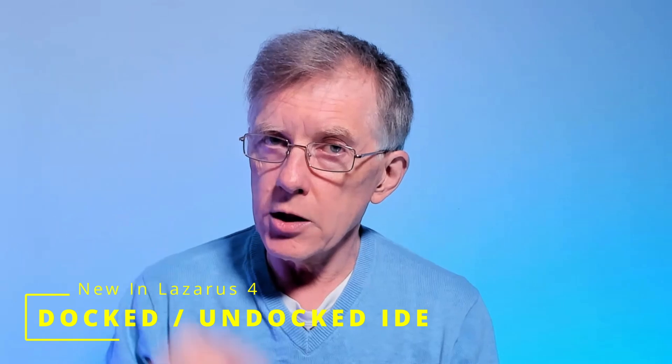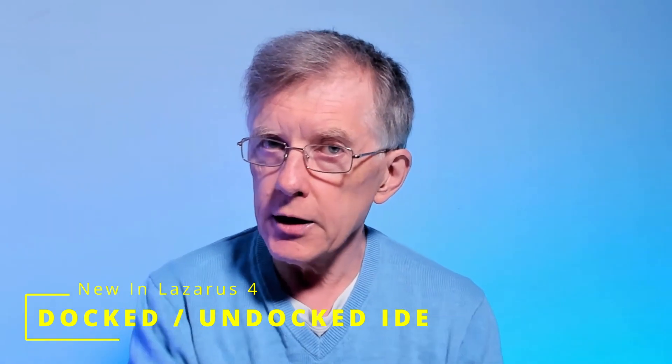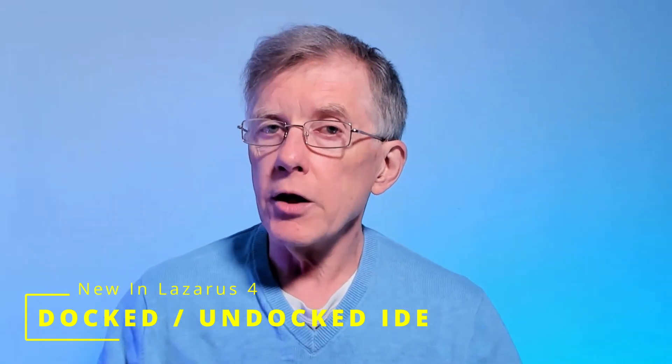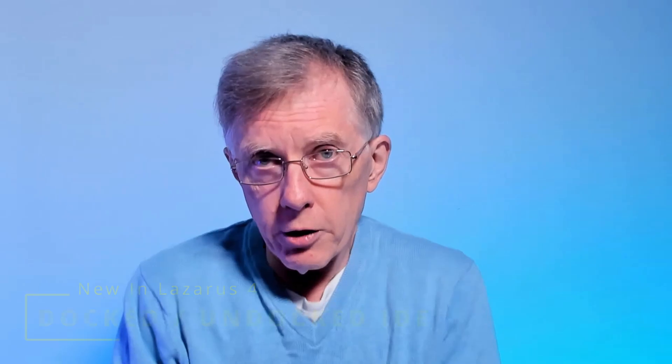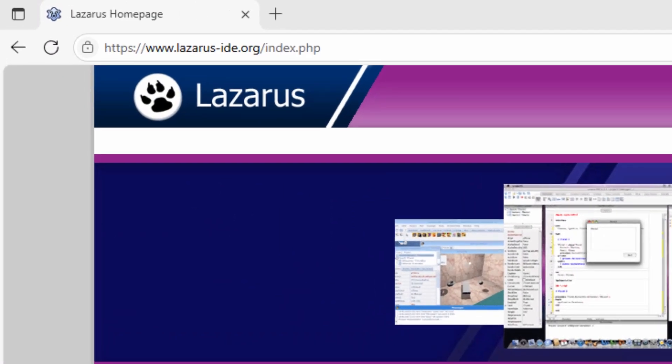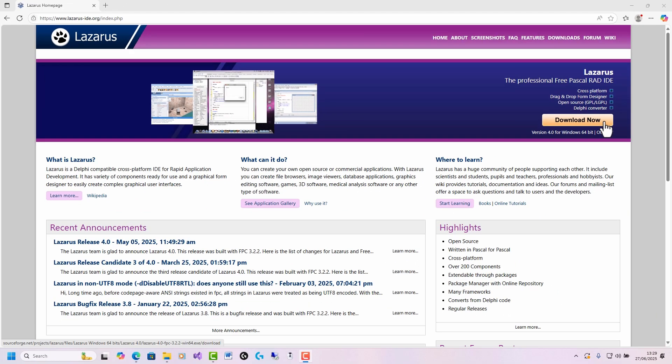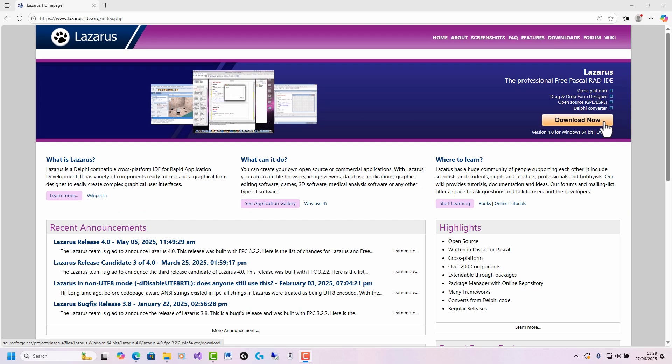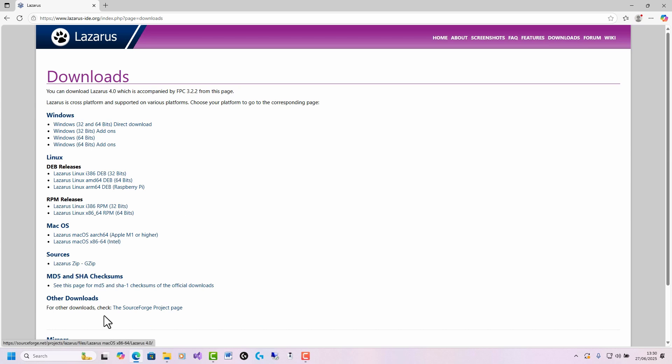Let me explain how to install and configure Lazarus so that you can get started with programming. To download Lazarus, go to the lazarus-ide.org website and click download now to download the version for your operating system, or if you want to choose a particular version or you want versions for more than one operating system, go to the downloads page here, and here you can select for Windows, Linux, or Mac OS.